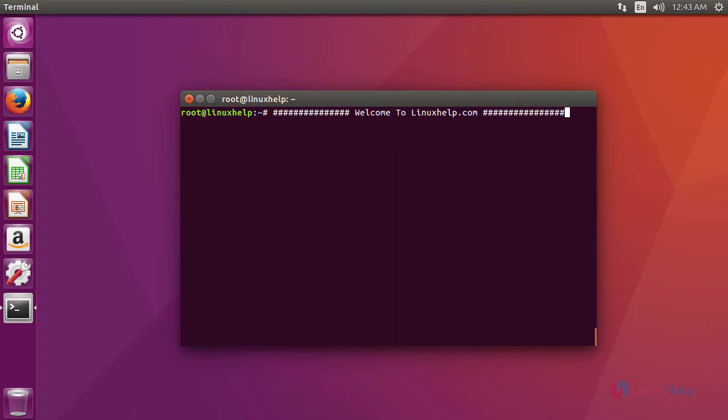SARG is an open source tool that allows you to analyze the squid log files and generate a report in HTML format with information about users, IP address, top access site, download, access denied websites,